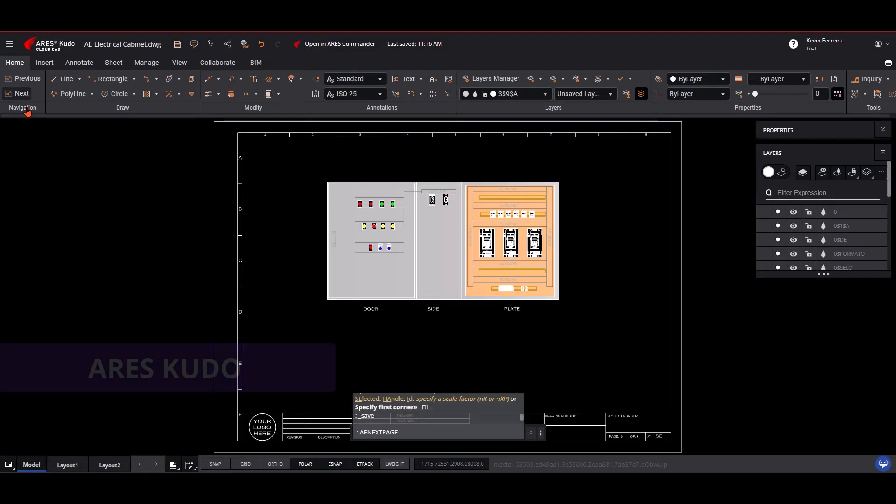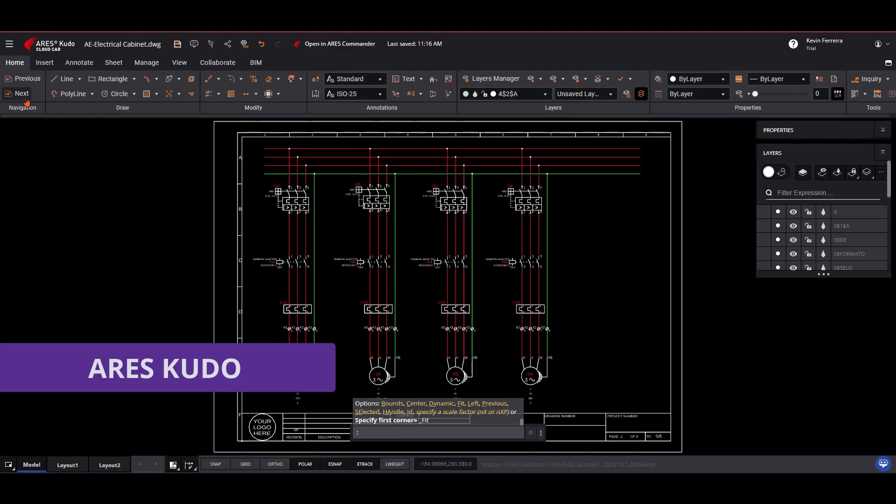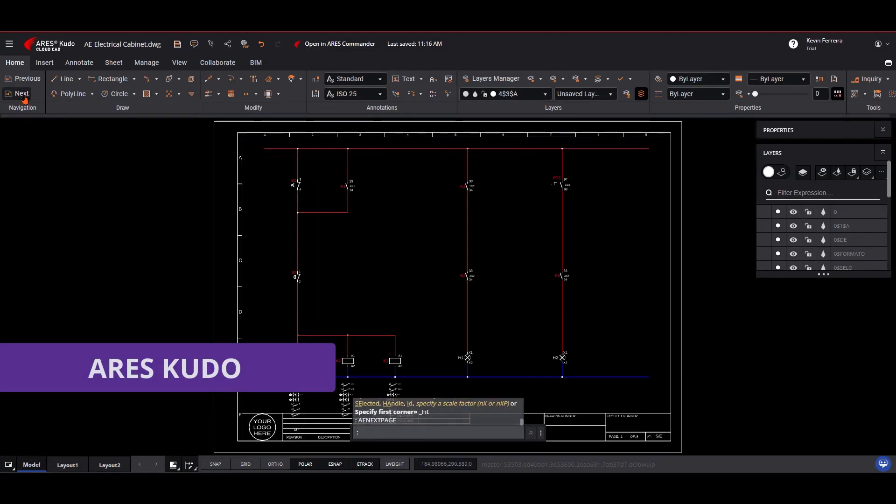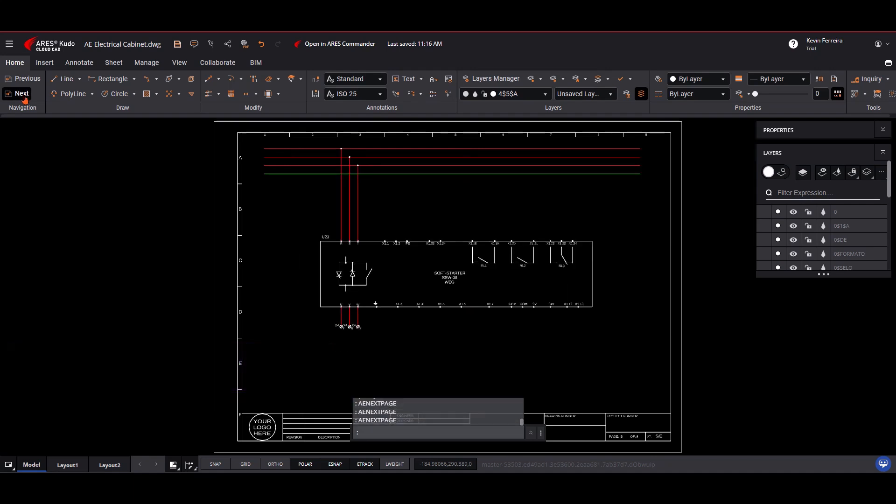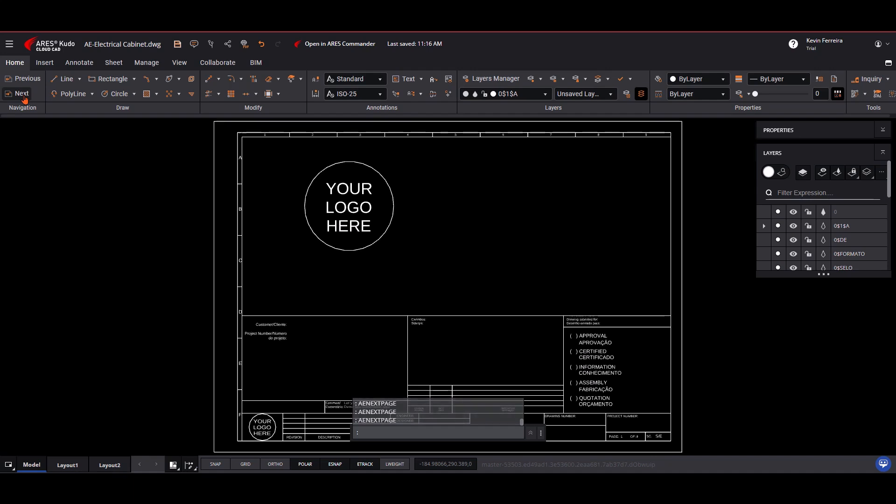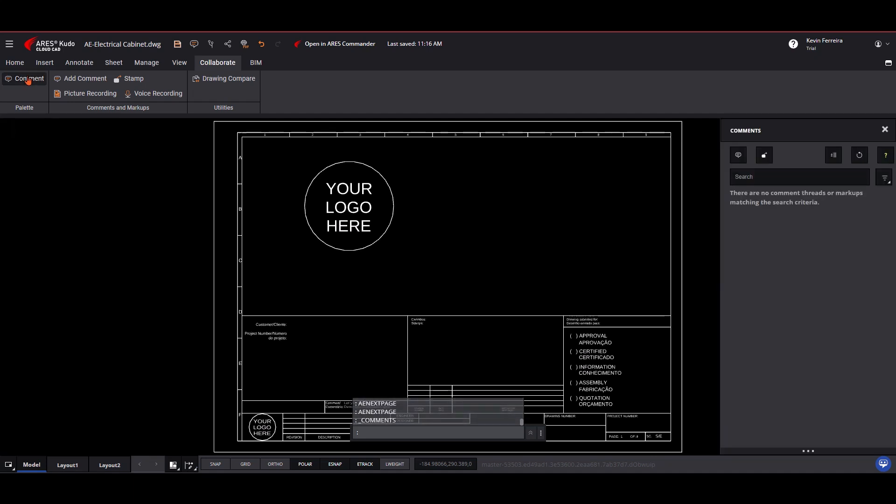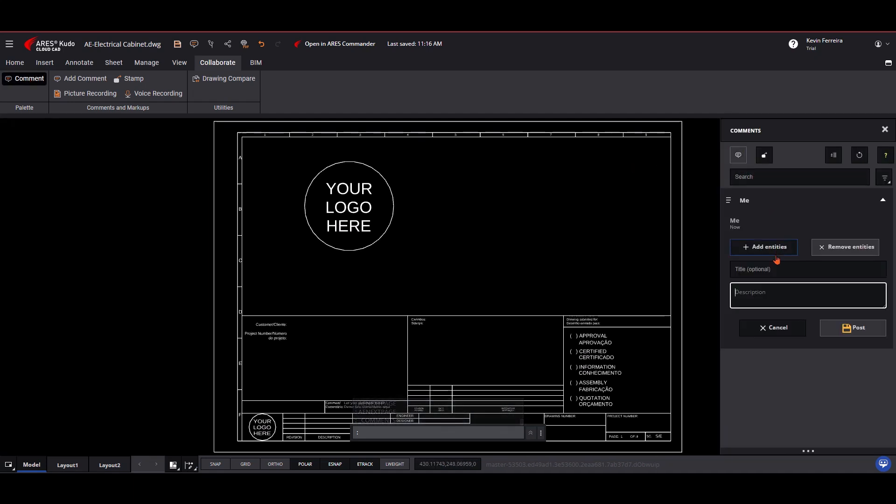By bridging Ares Electrical and Ares Touch, Ares Kudo ensures continuous workflow, anytime, anywhere. Ares Kudo includes virtually all the 2D CAD features you find in Ares Electrical, but does not have the electrical features yet. That said, it can be used to visualize and comment on the project.